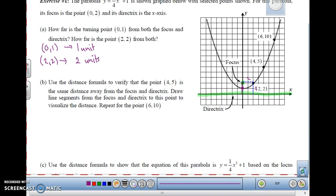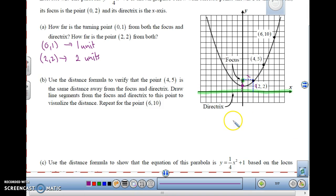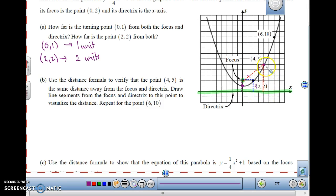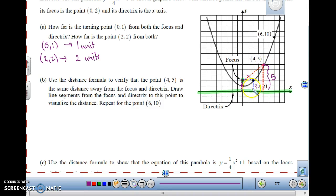Now let's verify that all of the points are the same distance away from the focus and directrix. Let's take a look at the point (4, 5). The distance to the directrix is a vertical line, so that's 5 units. For the slanted line to the focus, we have to use the distance formula: the square root of delta x squared plus delta y squared. My two points are the focus (0, 2) and the point on the parabola (4, 5).